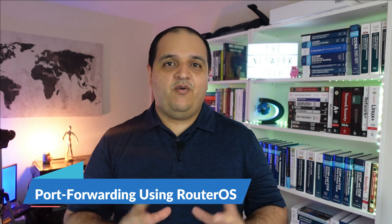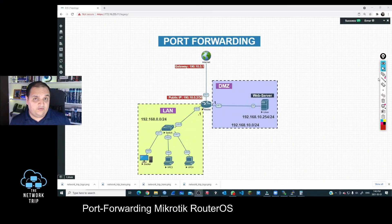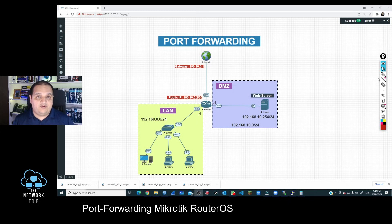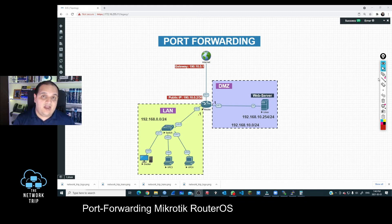Welcome to the network trip. Do you have any internal web server, IP camera, or any other resource that you can't access from a remote location? In this video we are going to talk about port forwarding using MikroTik RouterOS devices. Let's go to the lab. We need to discuss the main issue we face when trying to access a device that is using a private IP address and is behind NAT, or Network Address Translation.